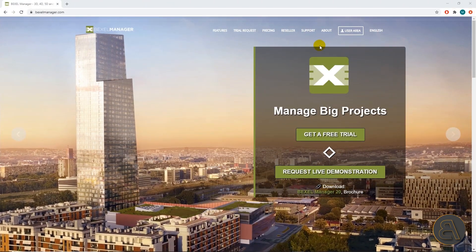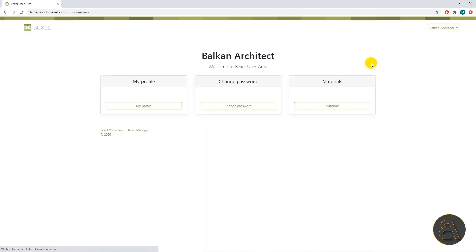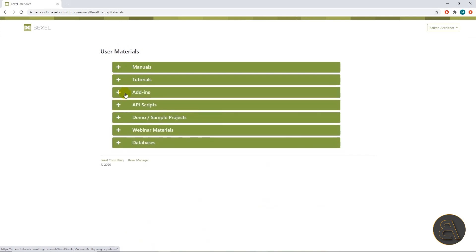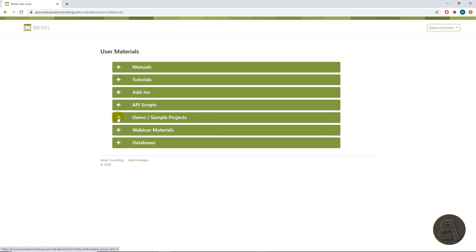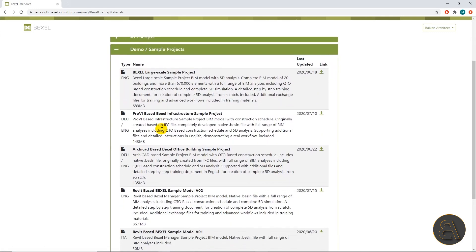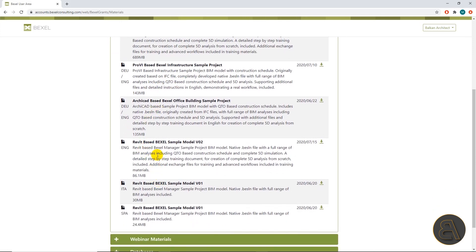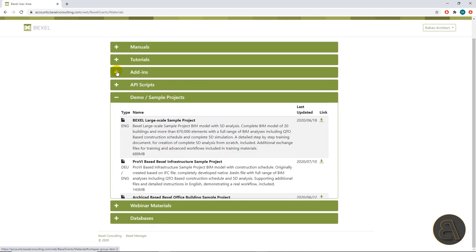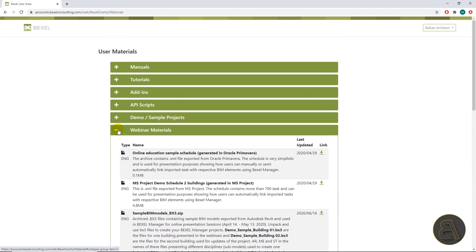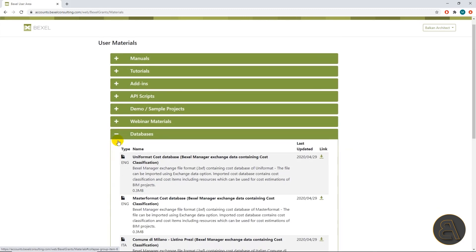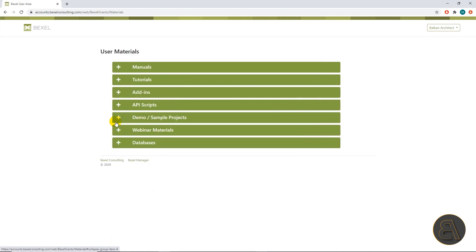Here we are on the Bexel Manager's website where we're going to access the user area. In the material sections we can find a very rich knowledge base regarding the Bexel Manager. Here we can find manuals in different languages, tutorials, helpful add-ins as well as scripts, a rich base of sample and demo projects that include large-scale projects, infrastructure projects, ArchiCAD and Revit sample projects, and more. We also have webinar materials from previous webinars and databases with cost classification of some of the most well-known standards.